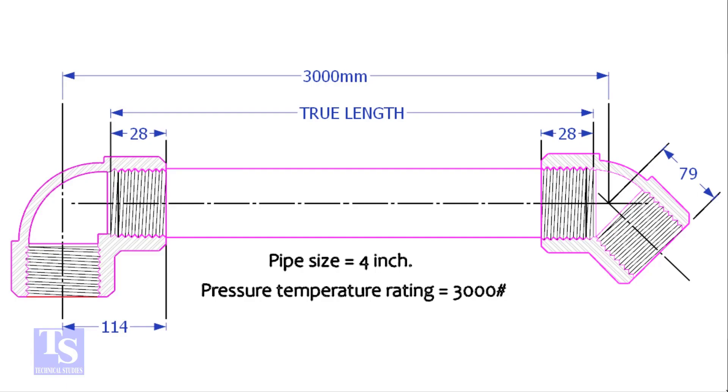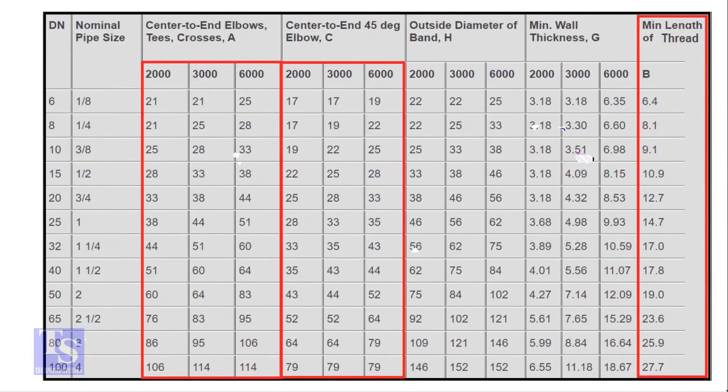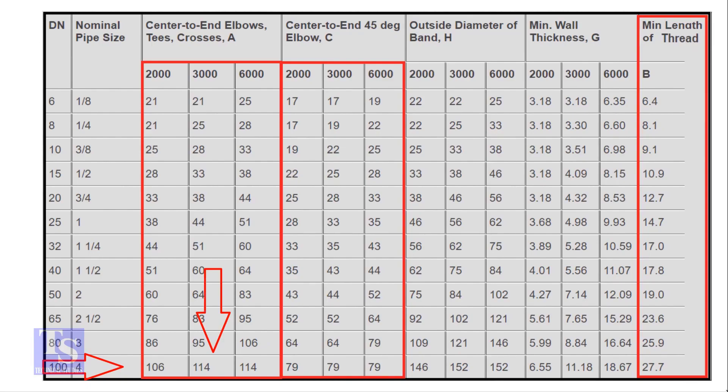The travel length is 3000 millimeters. Let us check the chart for the other dimensions. For the 4 inch elbow with 3000 pound rating, the takeoff length is 114 millimeters.